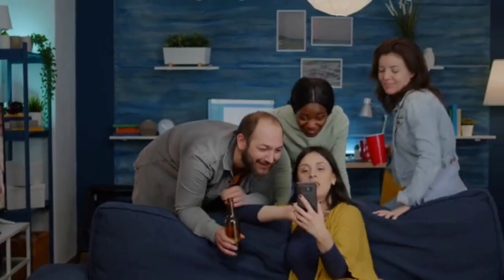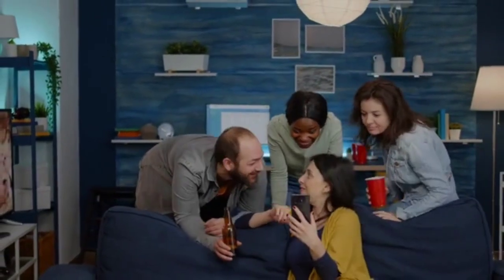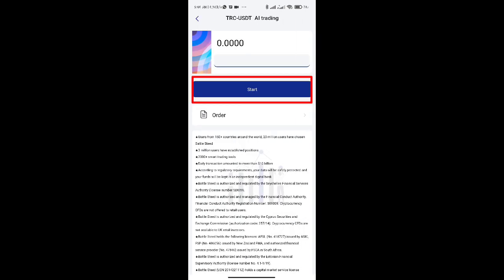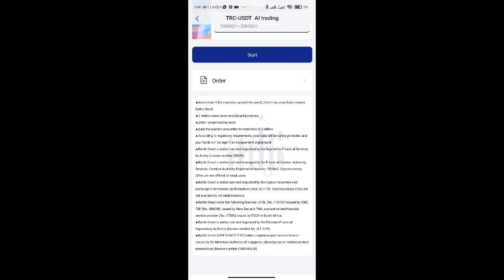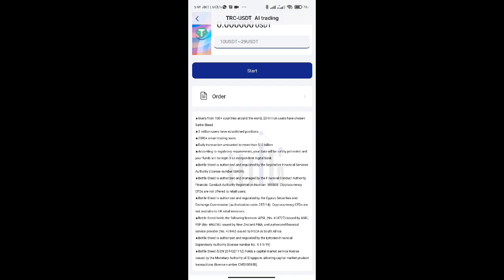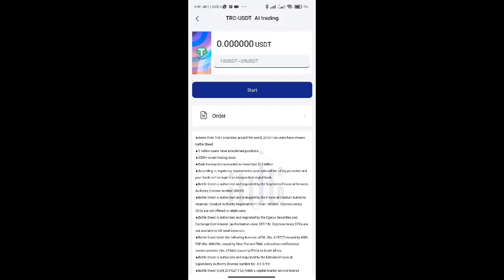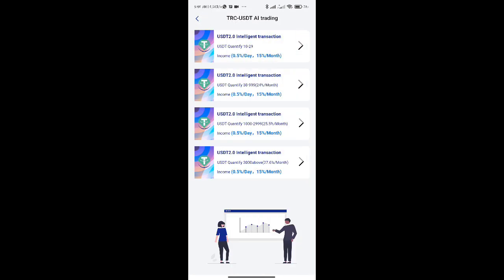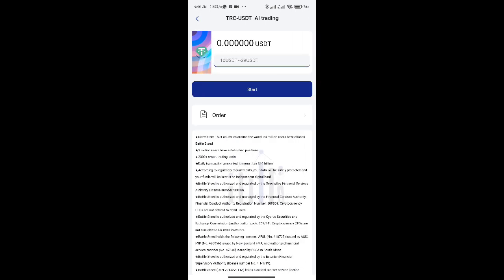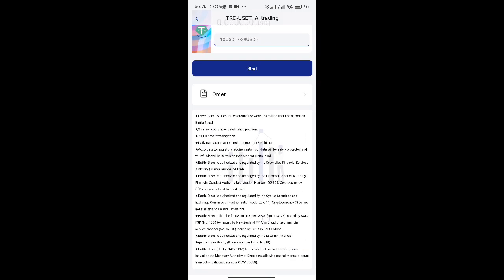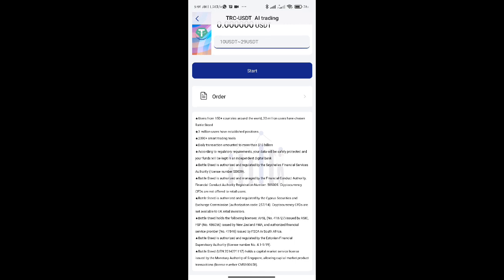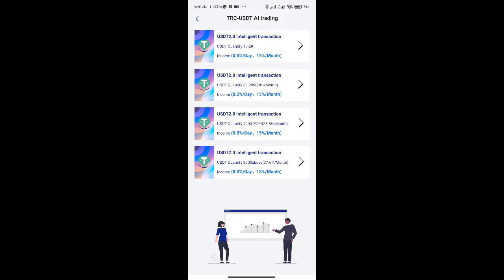Let's now investigate the AI trading capability. Select USDT AI trading from the trade menu. Click start after entering the appropriate trade amount. The AI trading will start right away and 24 hours later, you'll get a 0.5% return. In the app, your earnings will be displayed.